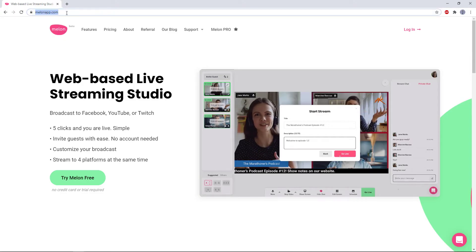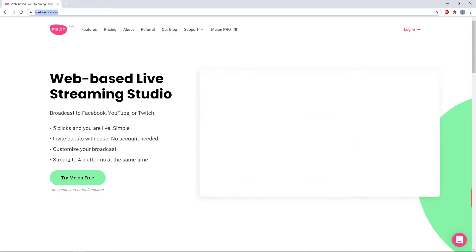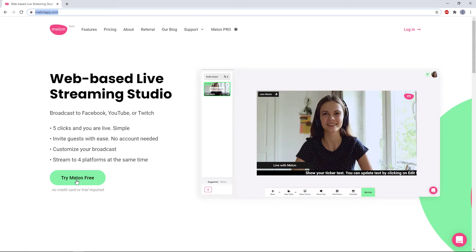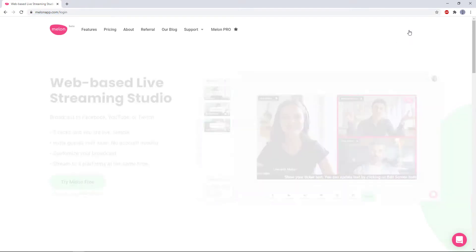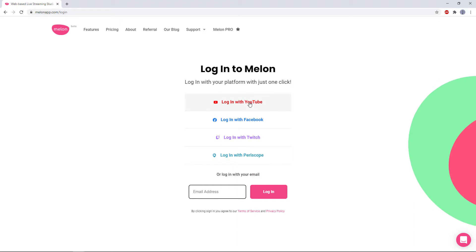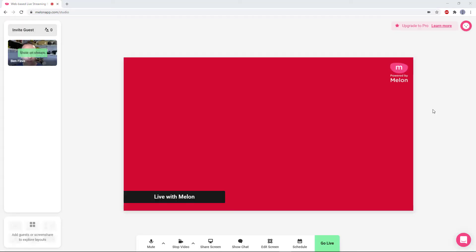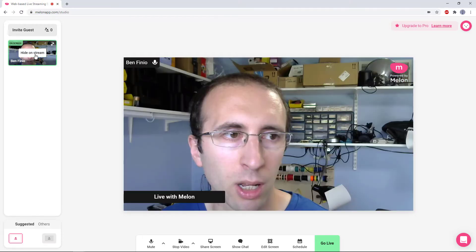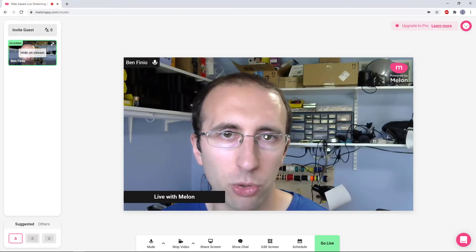So to get started, go to melonapp.com and then click Try Melon Free. I've already created an account, so I'm going to click Login in the upper right here. You have the option of logging in with an account that you already have from an external site or creating an account for Melon with your email. And once you're logged in, this interface should look pretty similar to Zoom if that's what you're familiar with. It does a decent job automatically detecting your camera and microphone. It doesn't show the camera by default, kind of the equivalent to starting with your video muted in Zoom, but you can click the Show on Stream button up here in the upper left, and that will show your camera in the stream.